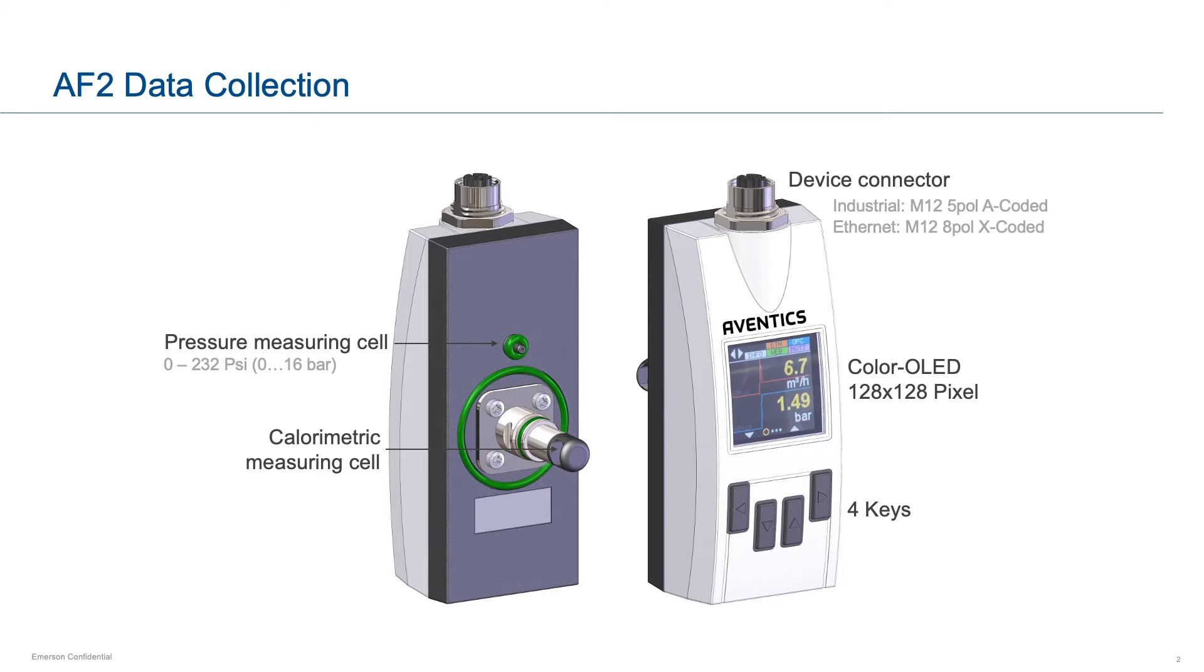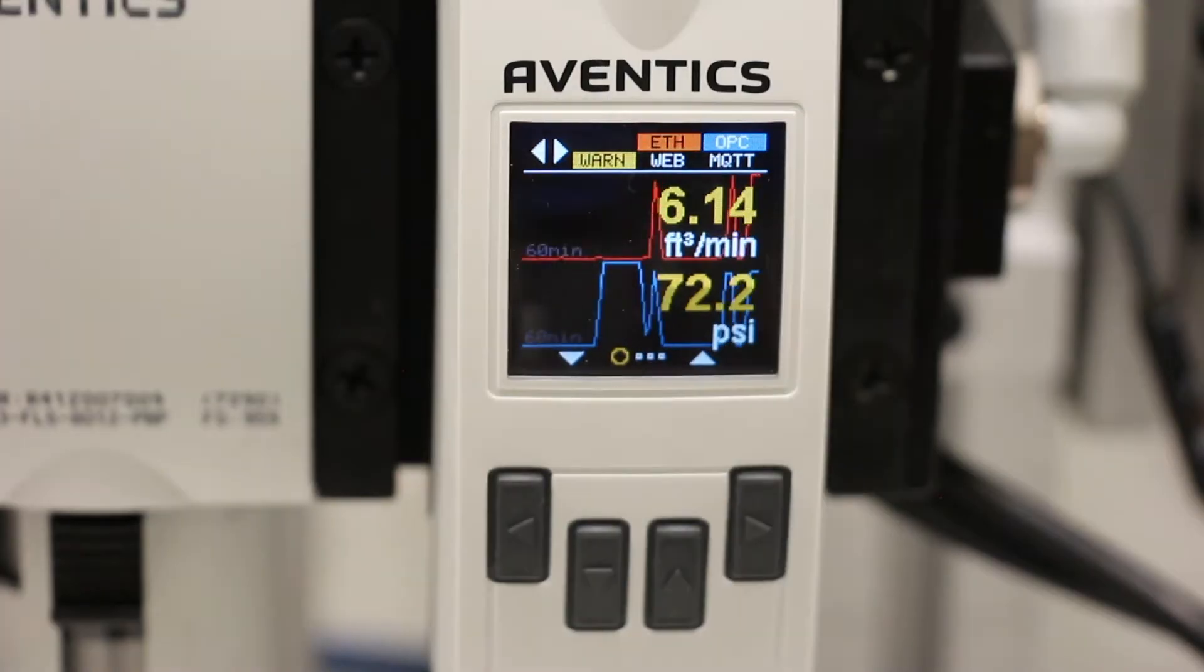The rich data the AF2 provides can also be used as a standalone or as part of a broader IIoT solution, such as the ones offered by Emerson.